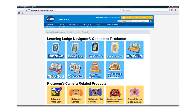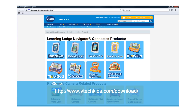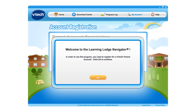Setting up the Wishlist Maker is easy. First, you will need to download and install the Learning Lodge Navigator software from www.vtechkids.com. If you have not already registered your InnoTab 2S on Learning Lodge Navigator, please see the VTech tutorial video, creating an account and registering on Learning Lodge Navigator. Connect the InnoTab 2S to your computer with the USB cable and complete the Learning Lodge Navigator registration process.